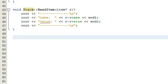Hey everybody, this is Paul. In the last tutorial we just finished writing the read item function, so in this tutorial we're going to code the pop function.